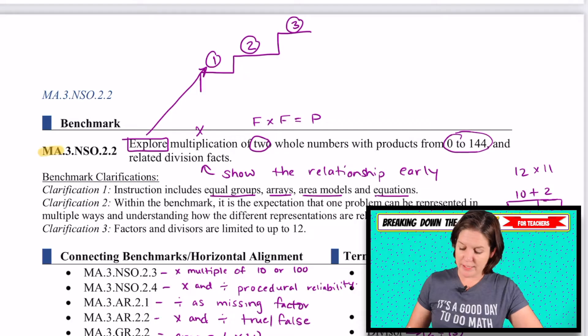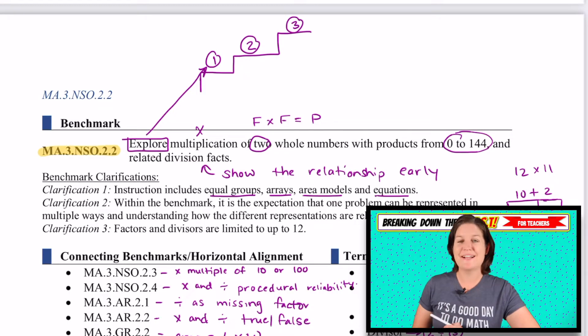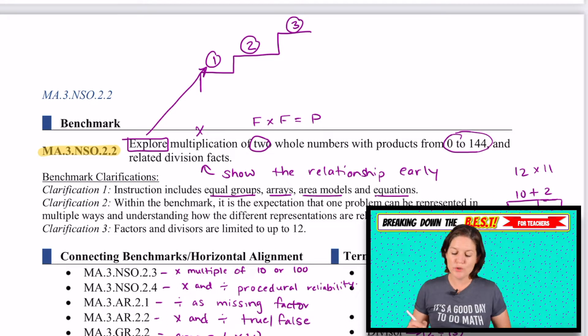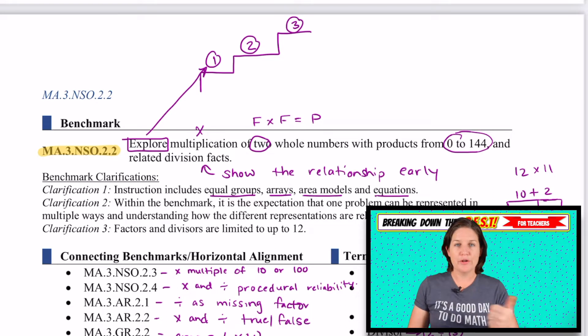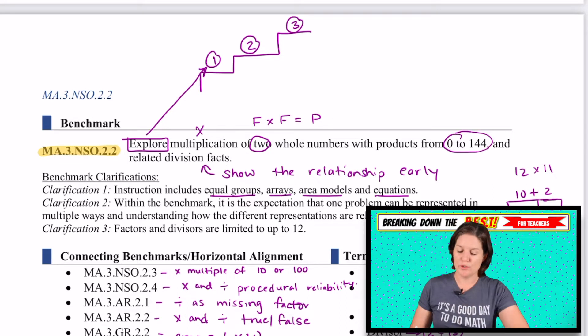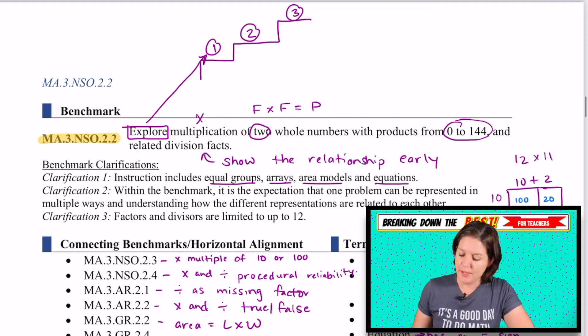Today we are breaking down MA.3.NSO.2.2 — third grade, number sense and operations 2.2.